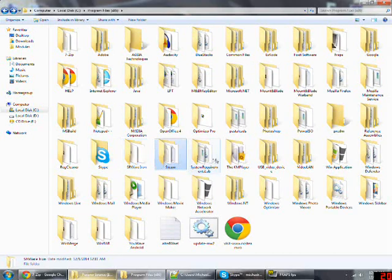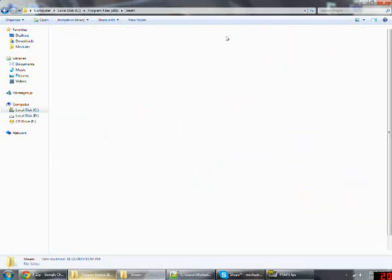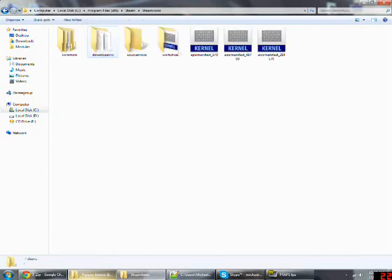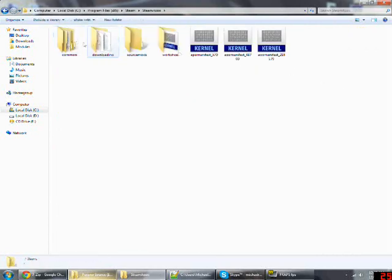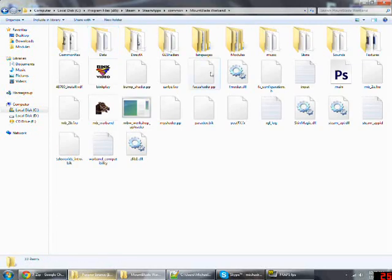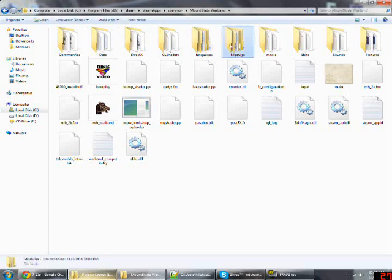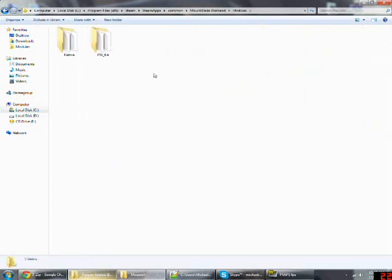just go to the same directory, go to Steam, look for SteamApps and Common, Mount and Blade Warband Modules—exact same thing, just a different directory. I don't have Steam open now; you just have to open Warband with Steam to find that. I don't have it in here right now because I don't use Steam.